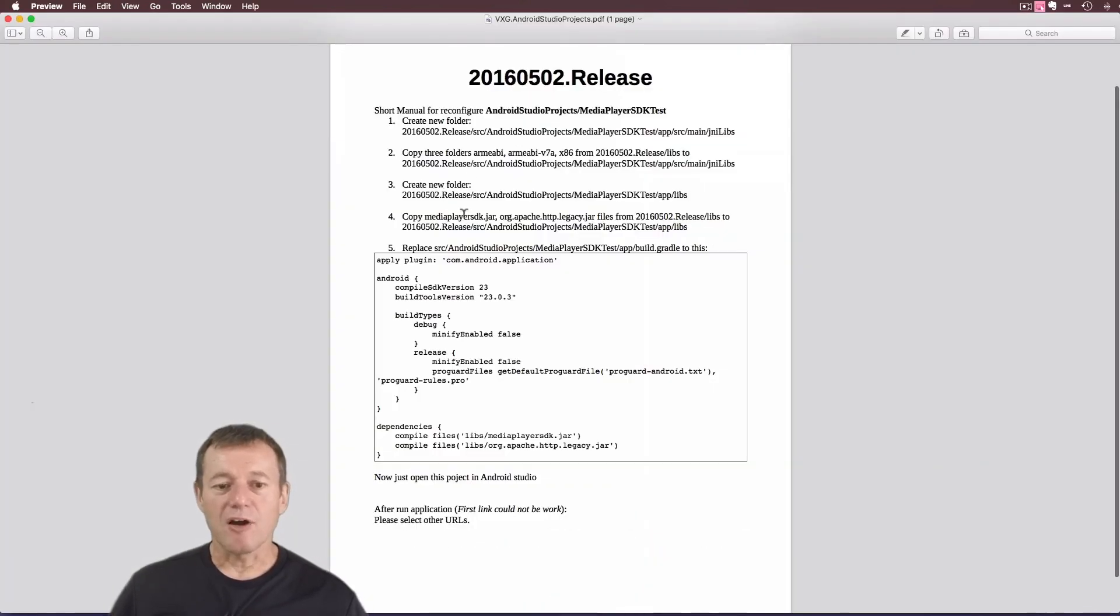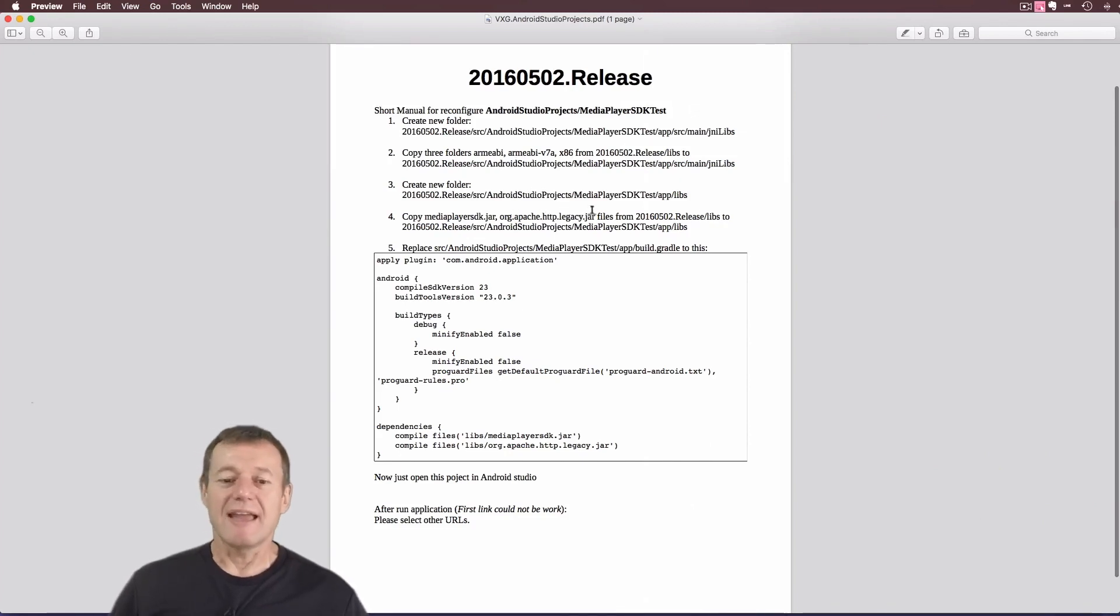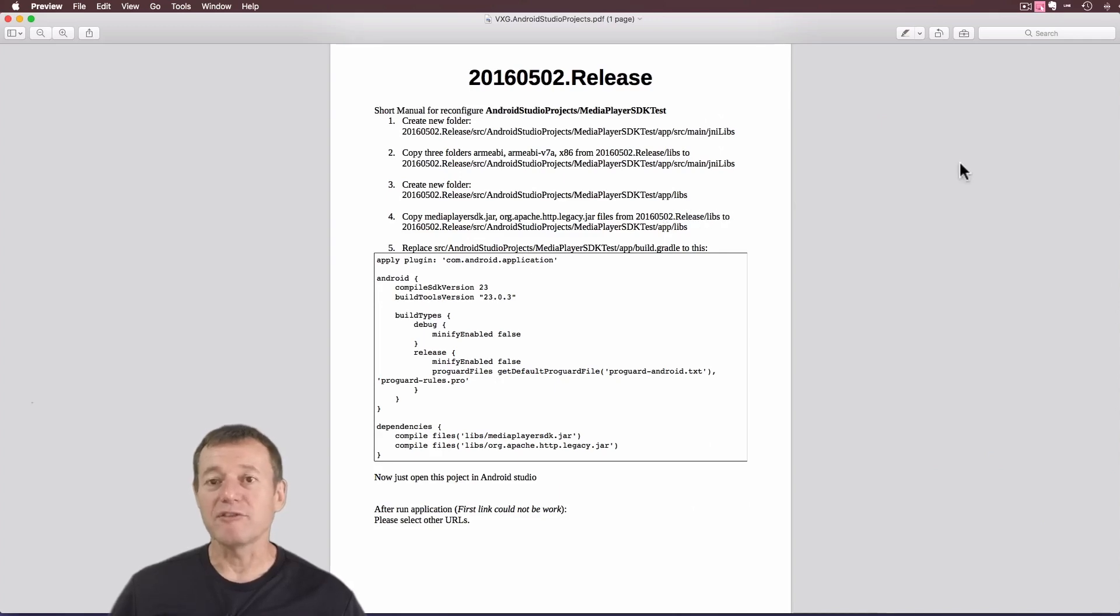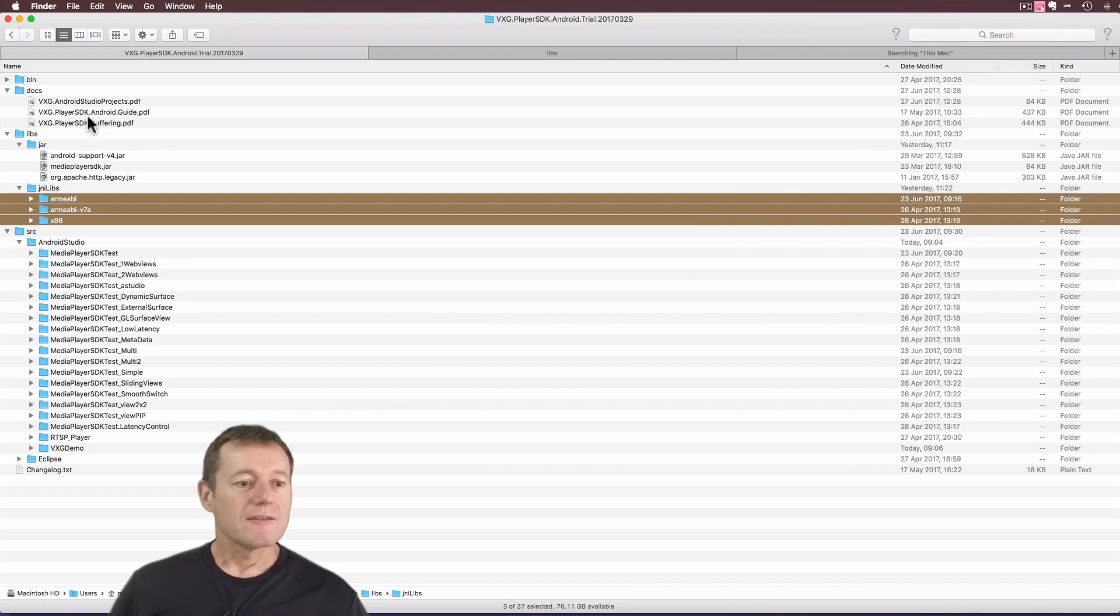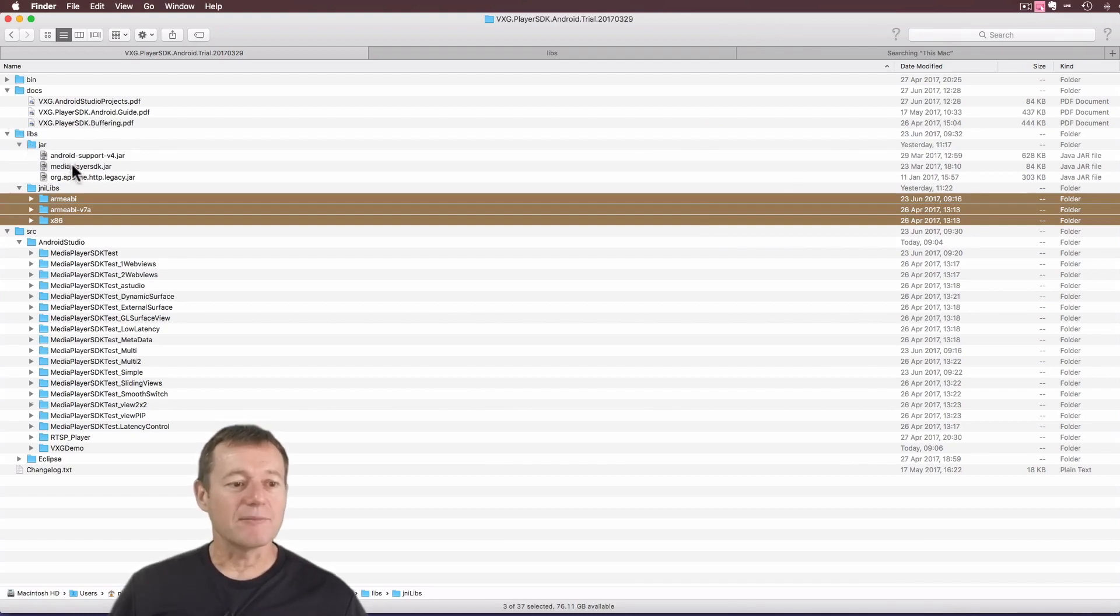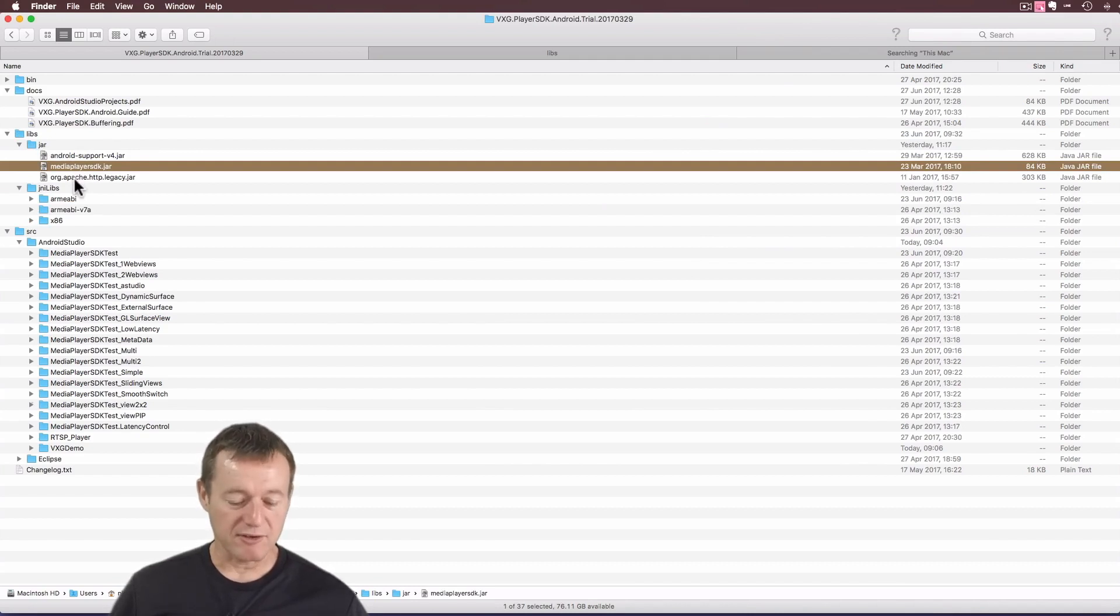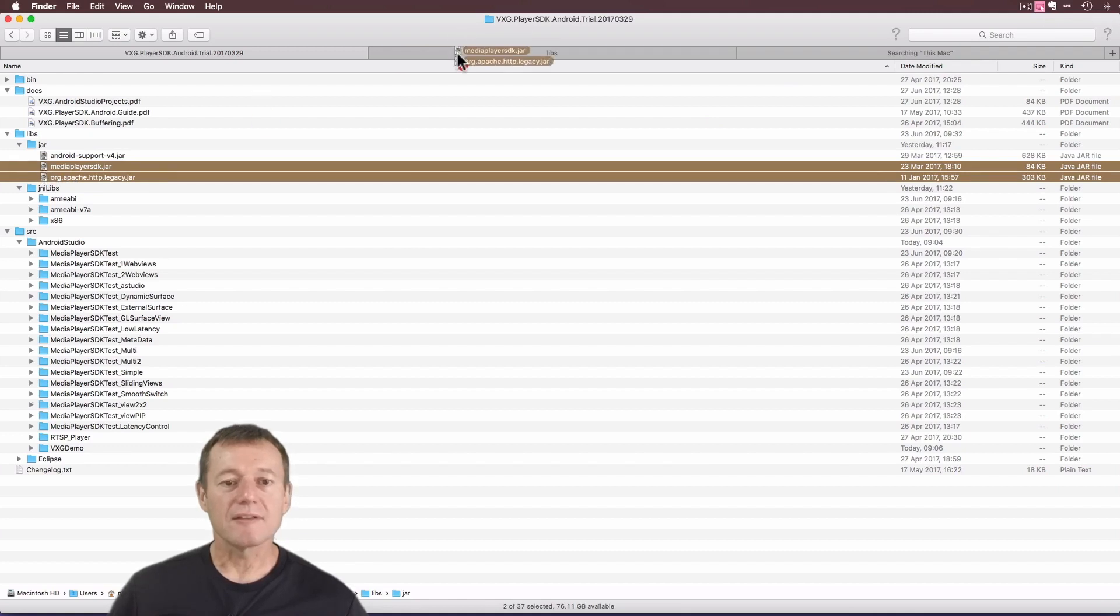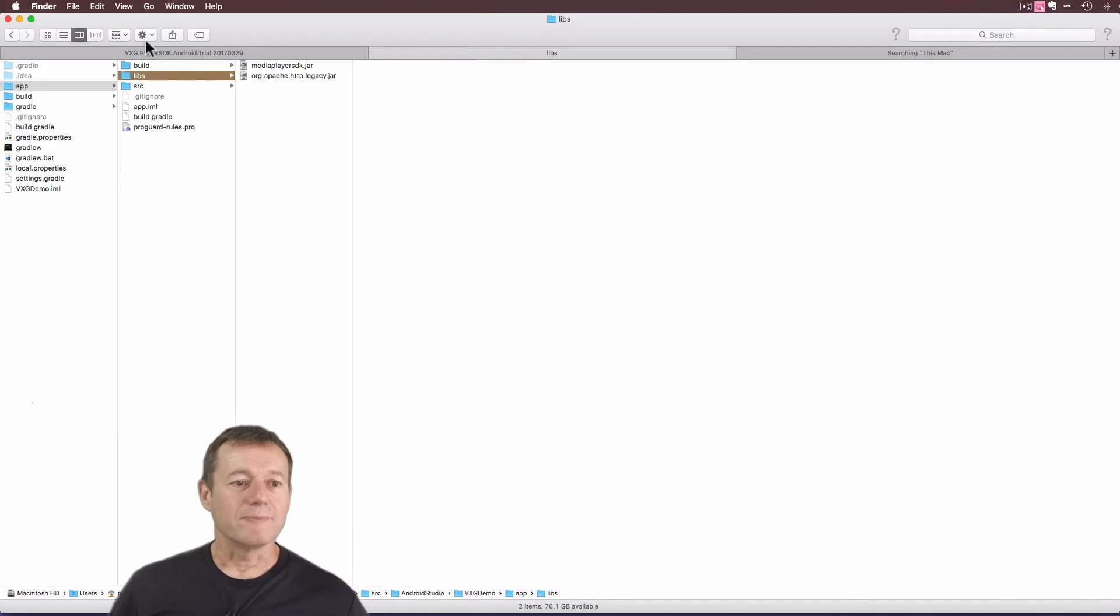And copy these two .jar files, the MediaPlayer SDK and the Augapatch, the HTTP legacy .jar files from release Libs into the folder we just created. So here it is here, Libs.jar, the MediaPlayer SDK and the Augapatch one we need to copy across. Libs. And they are there now.